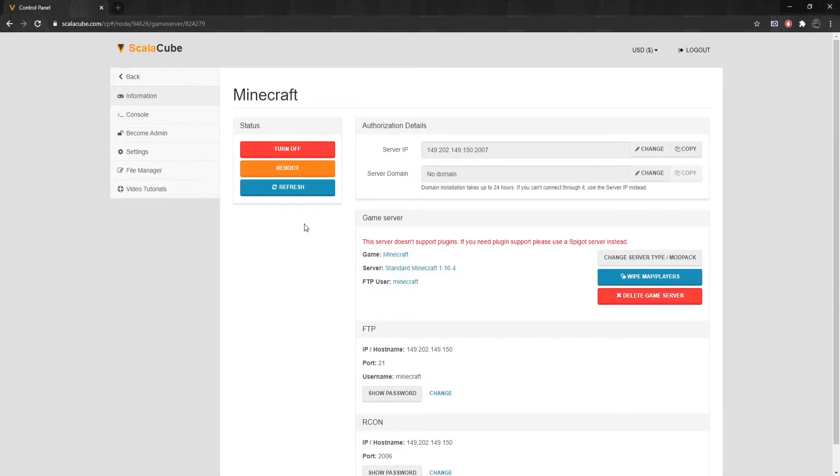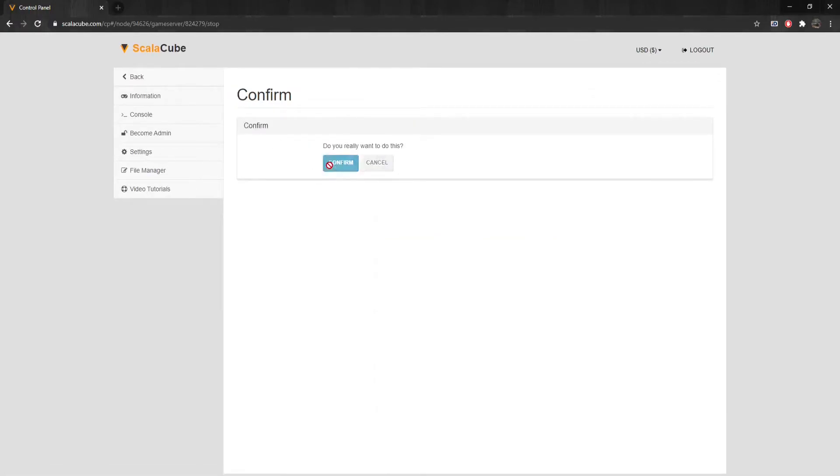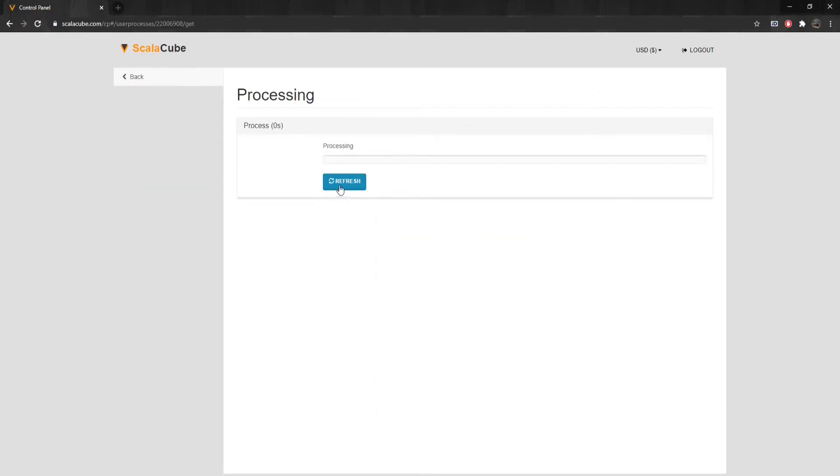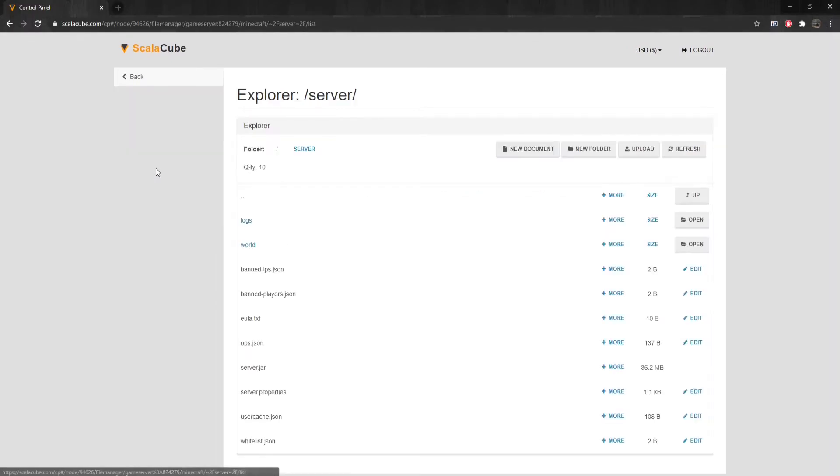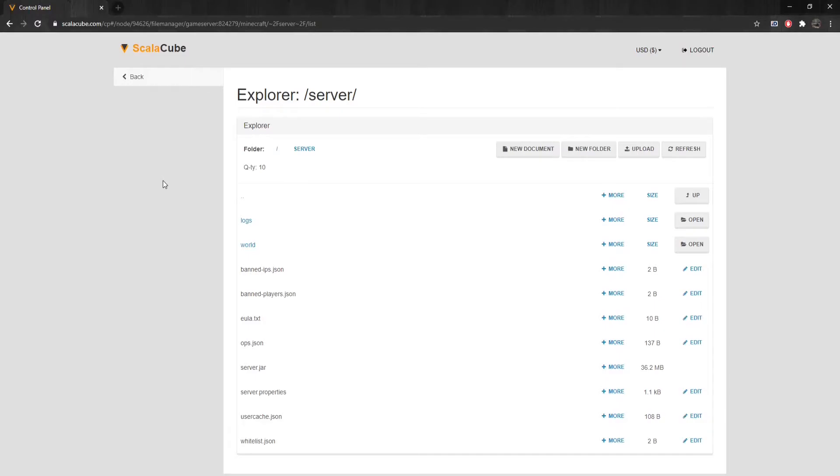The next step is to turn off your server by clicking on Turn Off. Once this process is complete, continue to the File Manager on the left tab.